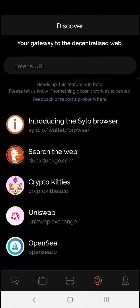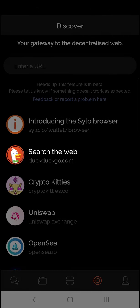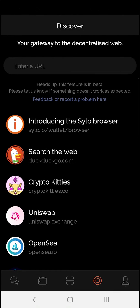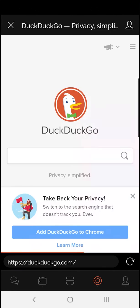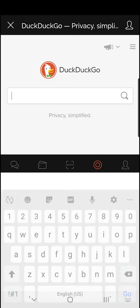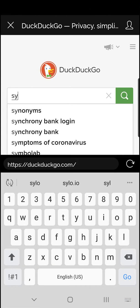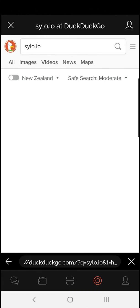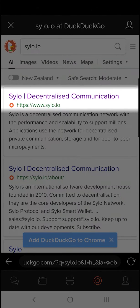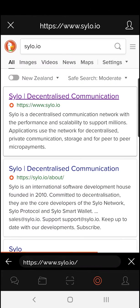Here I can also search the web using DuckDuckGo, the private web browser. Why don't I go ahead and search for Silo. It'll take you straight to the Silo site.